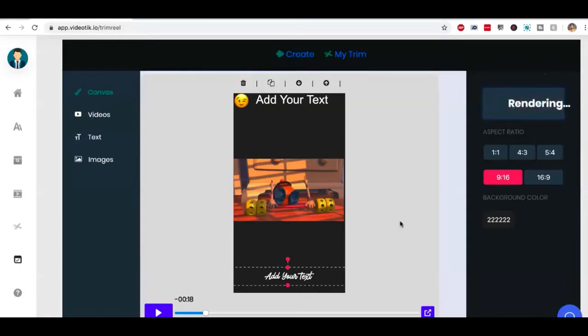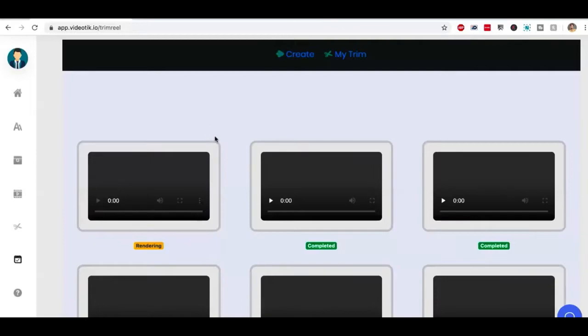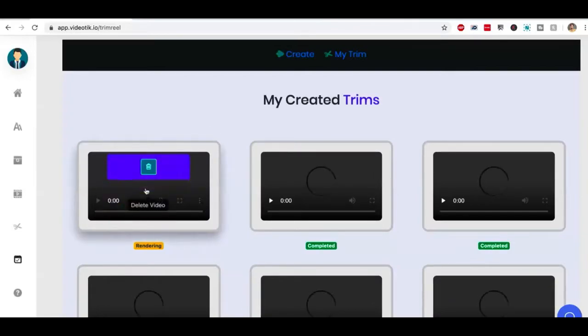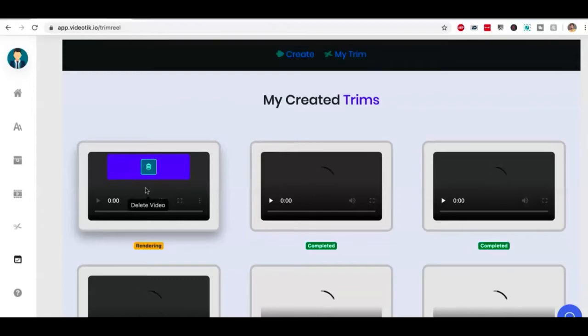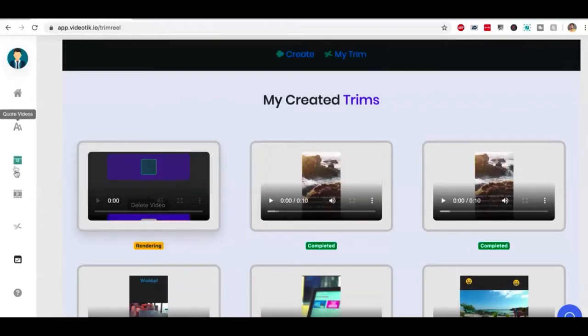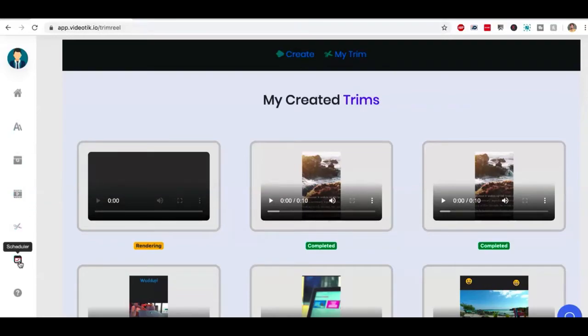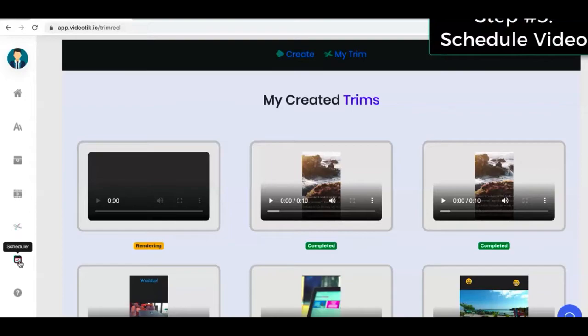It's going to take a couple of seconds, a couple of minutes, and then the video will be available right here. Next step, once we're done creating the video, so we created a video using GIF video or quote video or viral video. And we've converted that video into TikTok friendly video. Next step is to schedule this video.